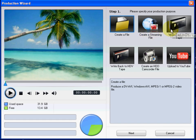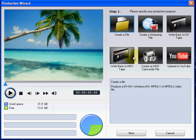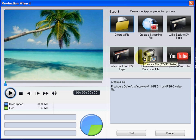You can also produce your movie and transfer it back to a DV or HDV camcorder, or create a file that you can then copy back to a hard disk drive camcorder.